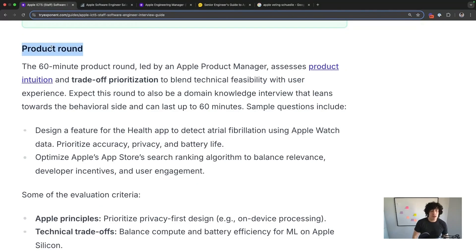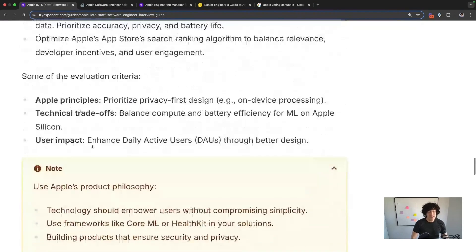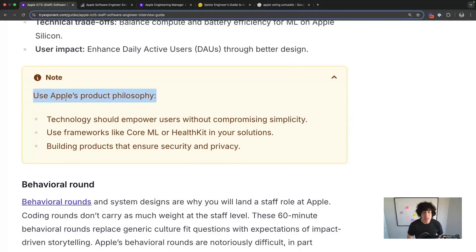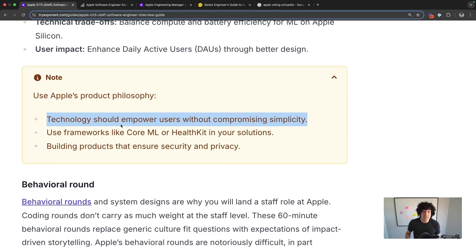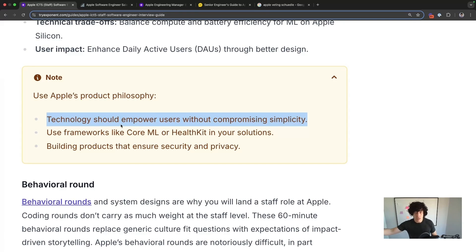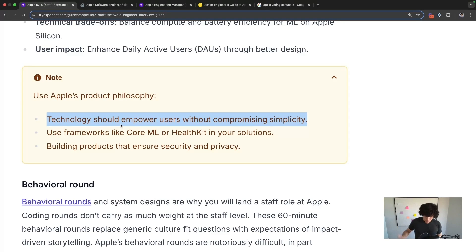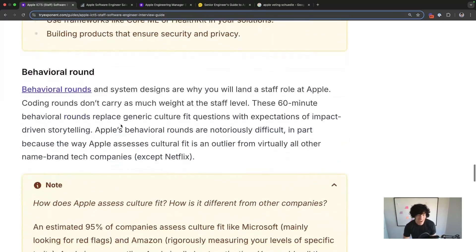Not every loop will have a product round, but for those that do, use Apple's product philosophy — communicate within the same terms of their dogma using shared language. For example: 'We should empower users without compromising simplicity.' Use frameworks like Core ML or HealthKit — those are in their ecosystem and they really appreciate that. And as always, even though it's cliche, 'we want to build products focused on security and privacy.'